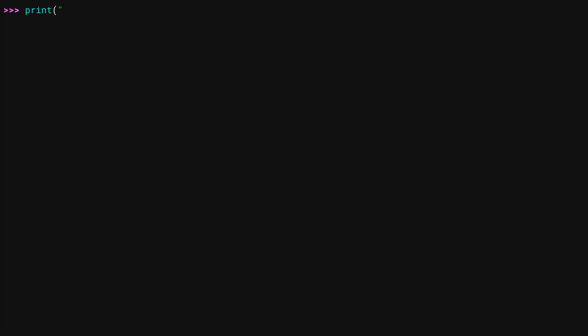You may have noticed that the import was a pretty color. That's because the REPL now supports syntax highlighting. There are different colors for keywords, built-ins, data types, errors, and more.